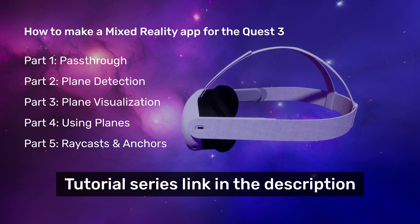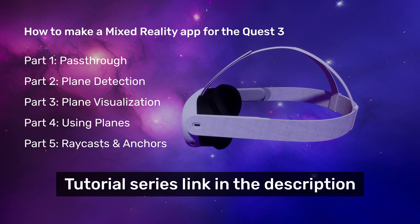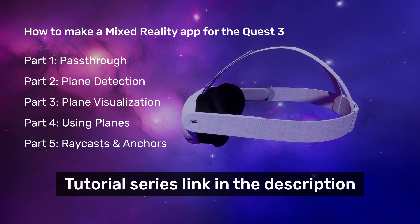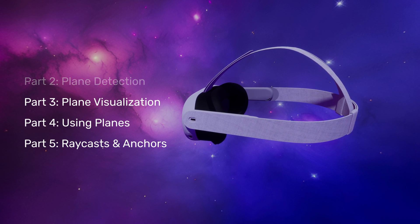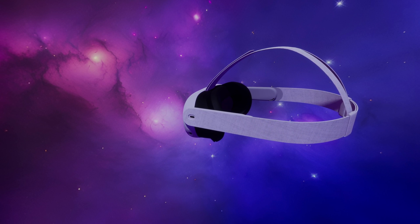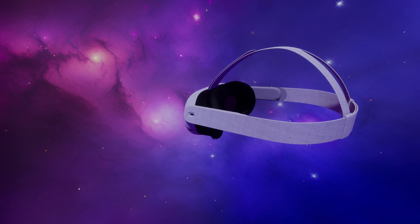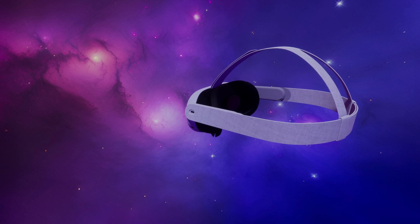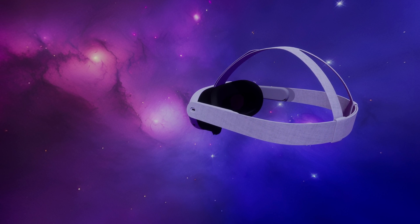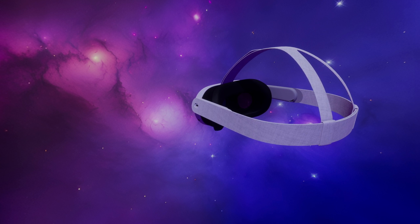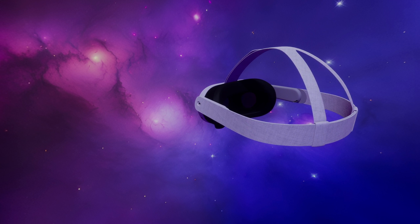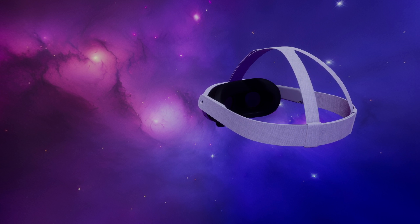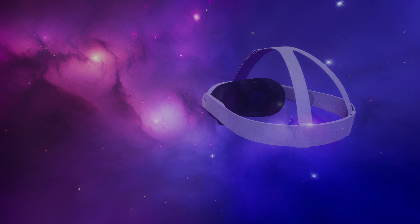Thus far, these tutorials have used OpenXR meta version 1. In this tutorial, I am going to show you how to upgrade your project to version 2. But first, let's take a look at some of the new features.